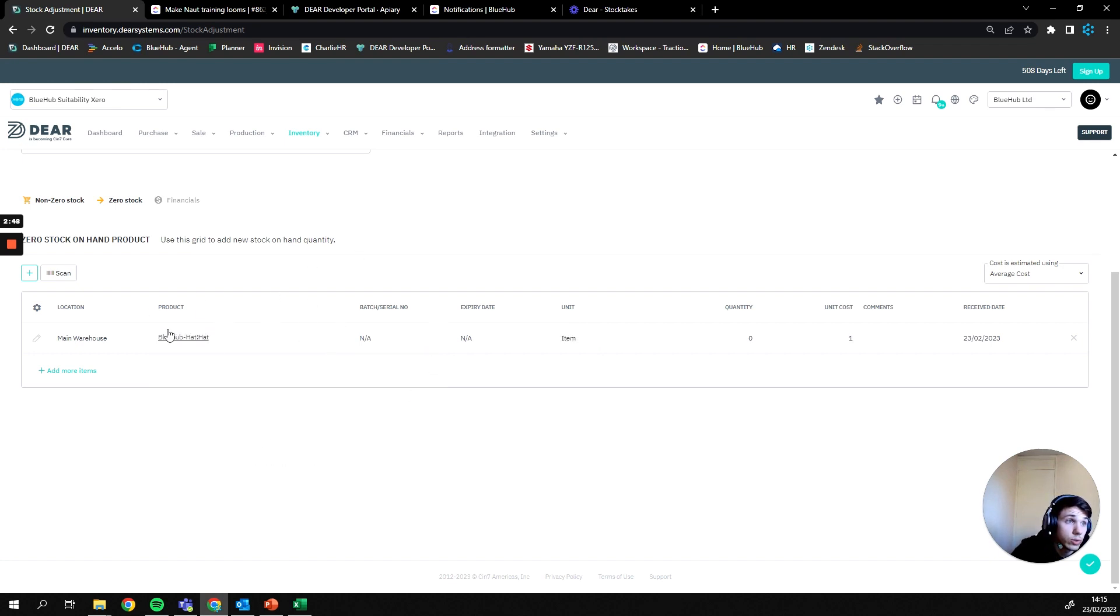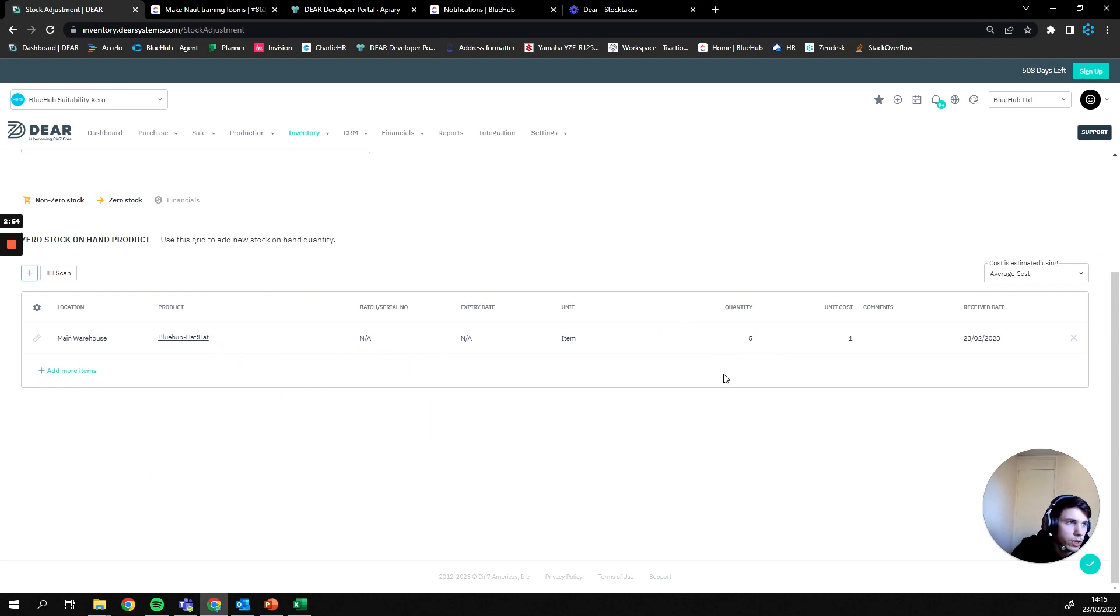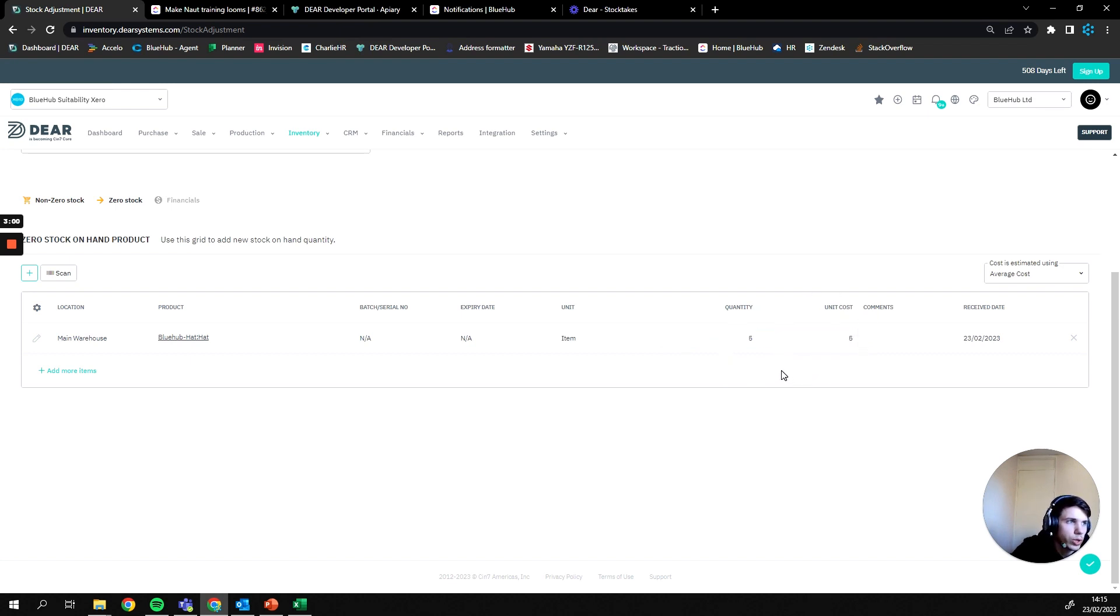From there you can then supply a quantity of the product you're going to be adding, so for example five, and a cost against that product. So this is pulled in the average cost of one, however we can overwrite that to give it a more accurate cost if we would like.